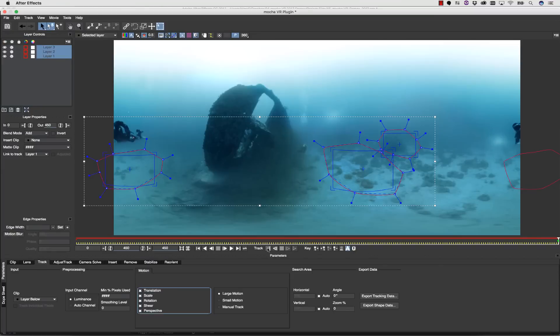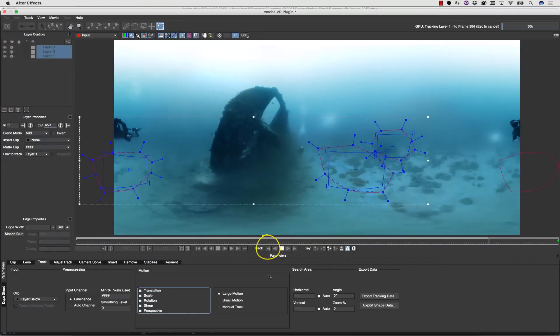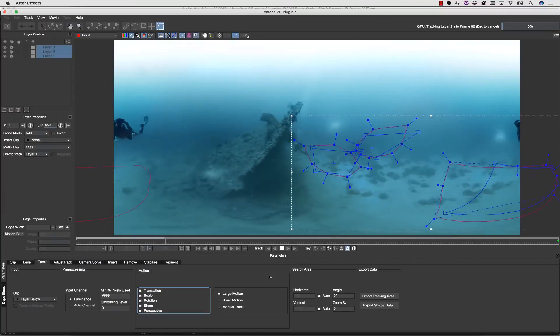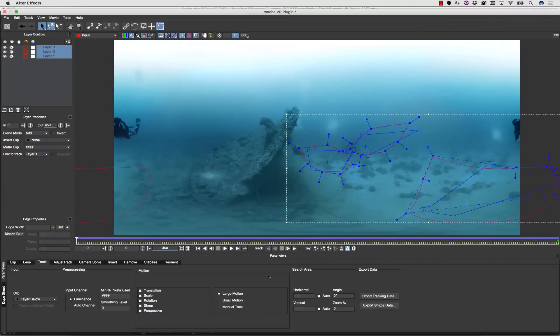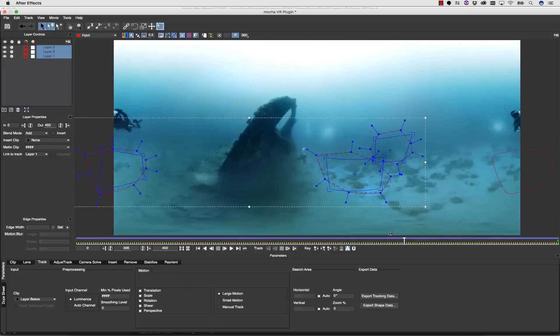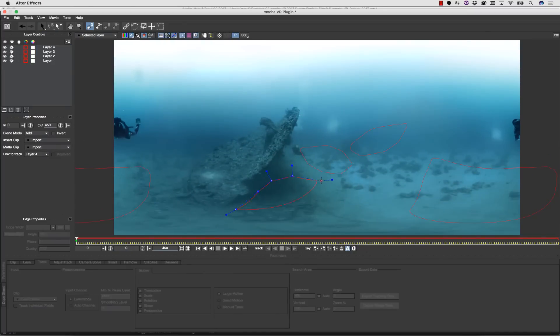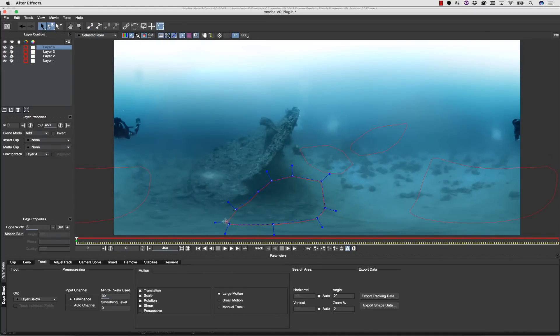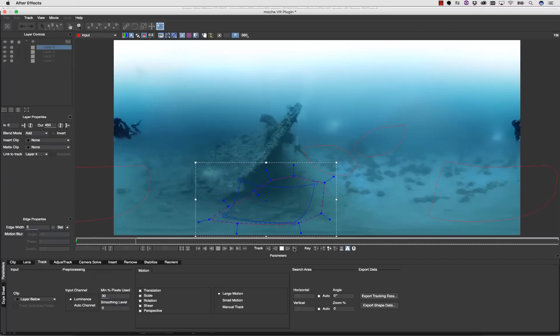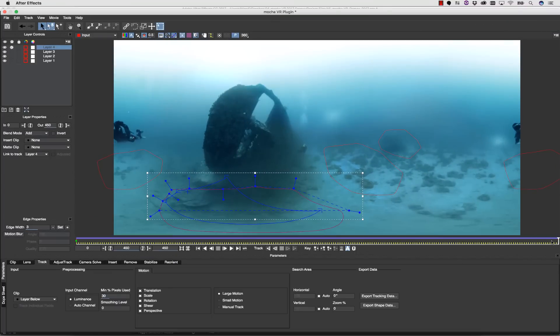From here, I'm simply going to hit Track Backwards, and see how that looks. Once our tracking data is complete, we can decide whether or not we have enough data. In this case, I'm going to track one more shape in the foreground, and make sure again that perspective is on for that. Once we're happy with our tracks, we can move on.